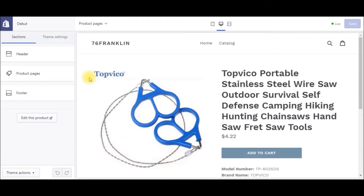If you're new to my channel, please be sure to subscribe because I'm always putting out new tips and tricks on how to create and run your Shopify dropshipping business. And if you're looking for a free ebook on the six steps to creating and launching your first Shopify store, you can check out the link in the video description below.